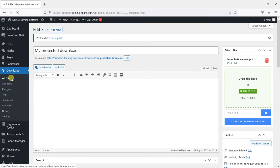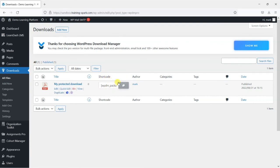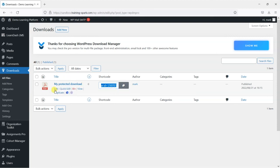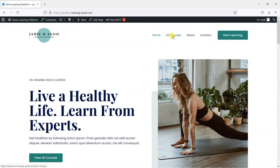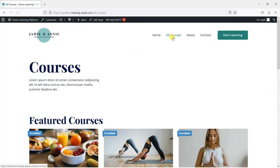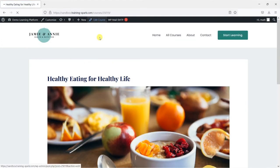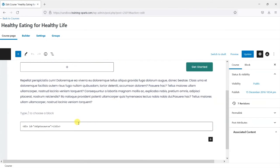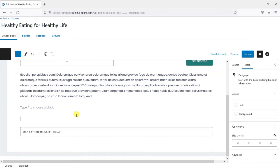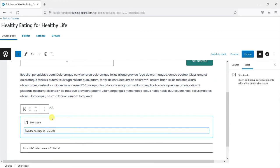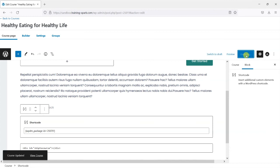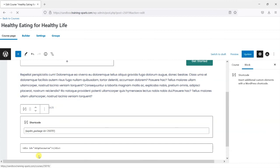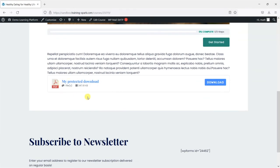So we've created our protected download there now and what we can do is embed these into our course content using what are called shortcodes. You've probably seen these before but it's basically a code that you just paste into your course content and it will now show this protected download. So I'm going to head back to the site now and go to all courses and then edit the course that I previously edited. I'm going to drop down here and then just paste in that shortcode that I just copied and it just looks like this: WPDM underscore package and then each one will have its own ID. We can now click update.